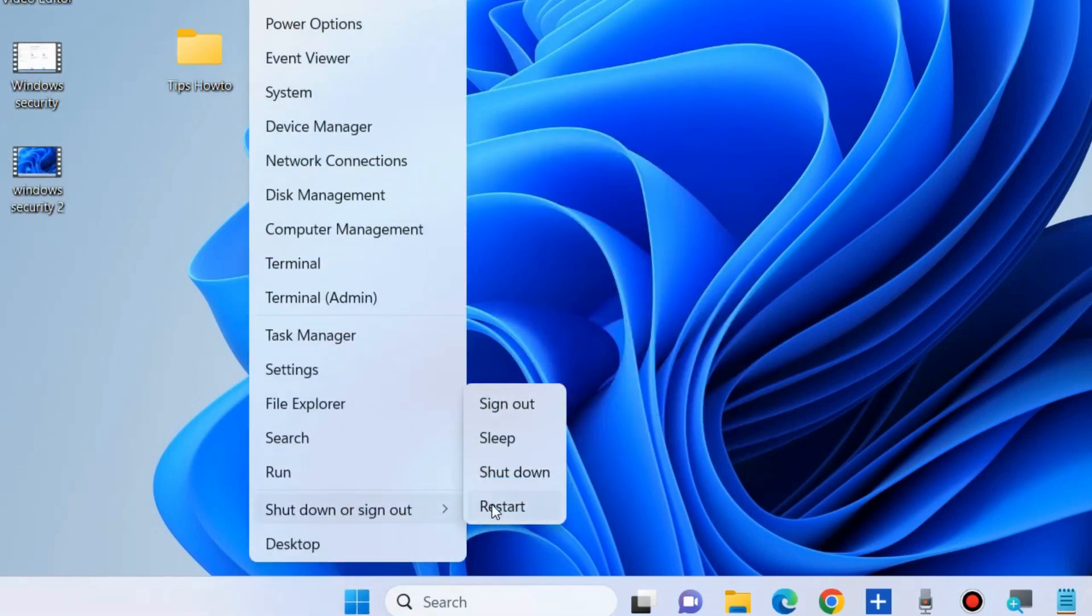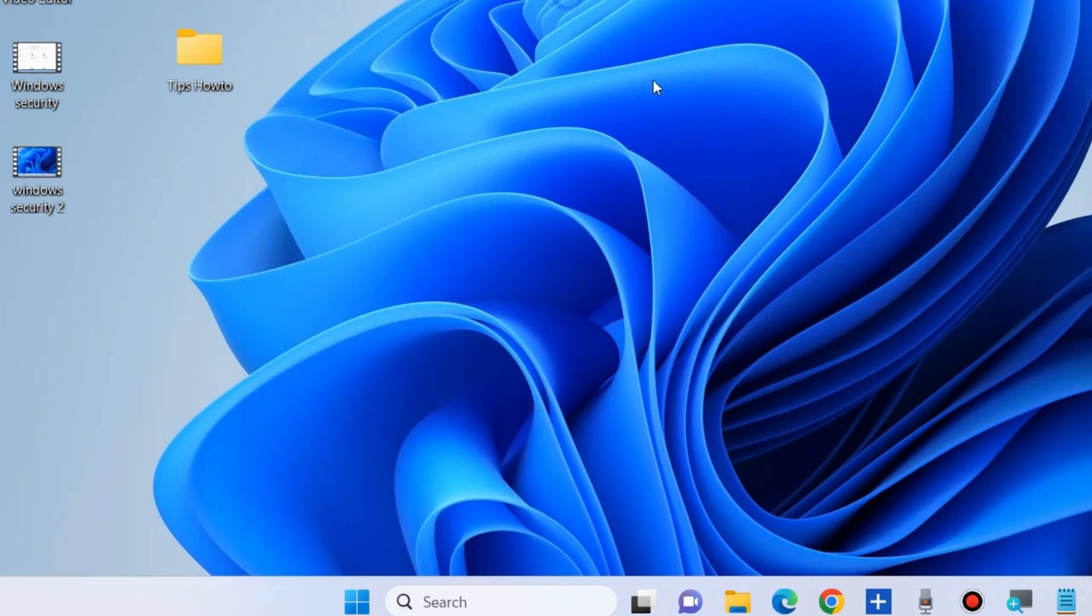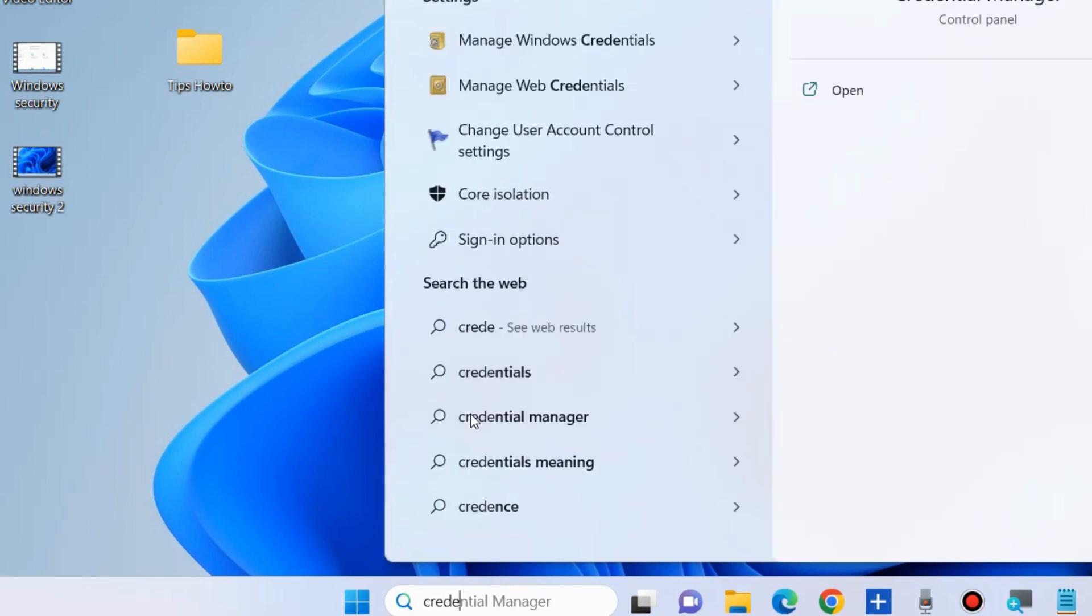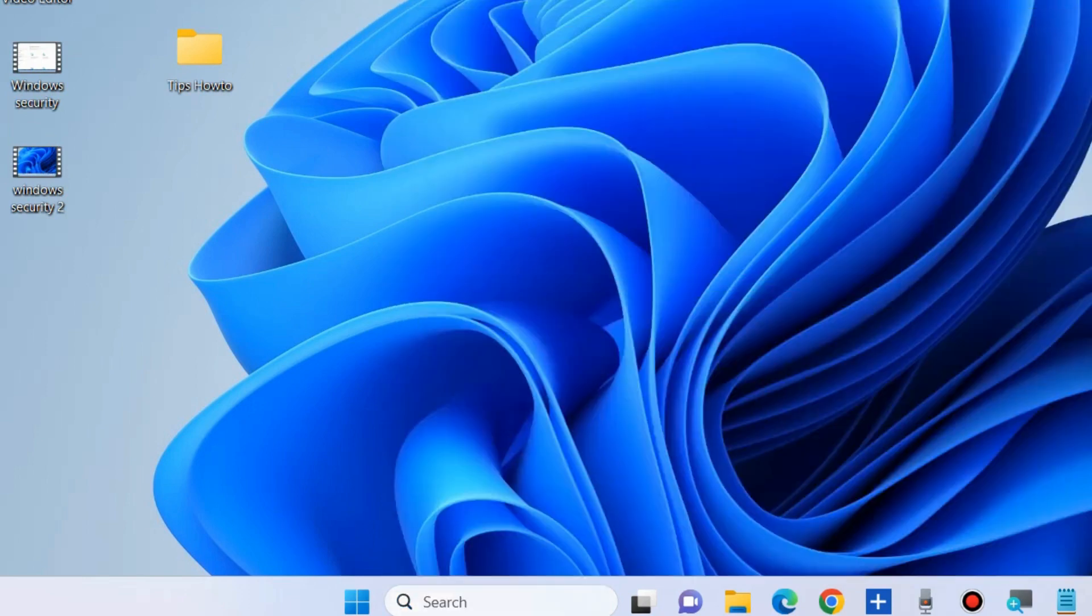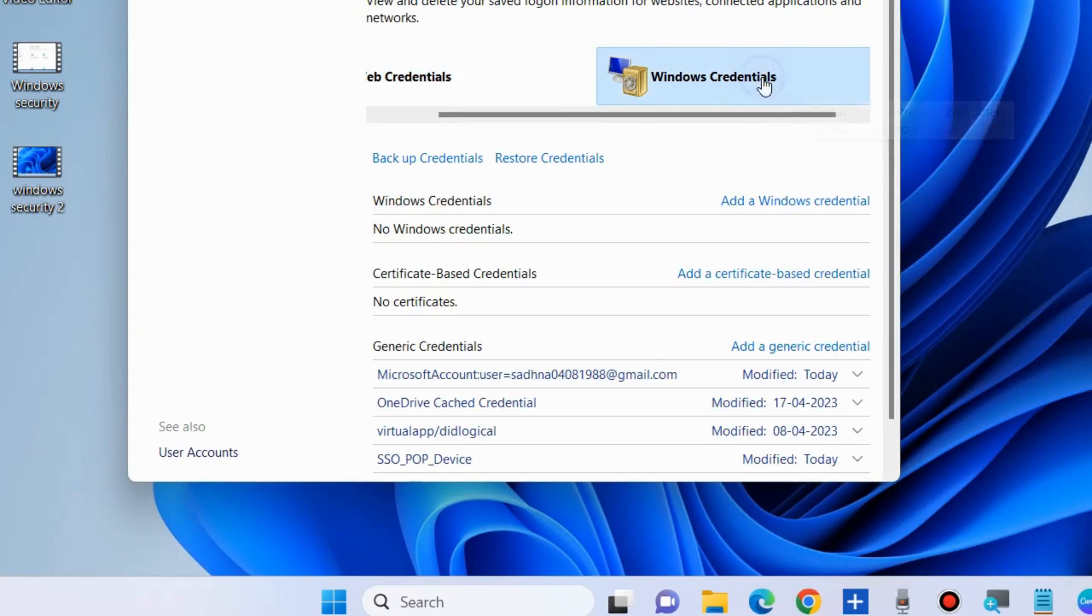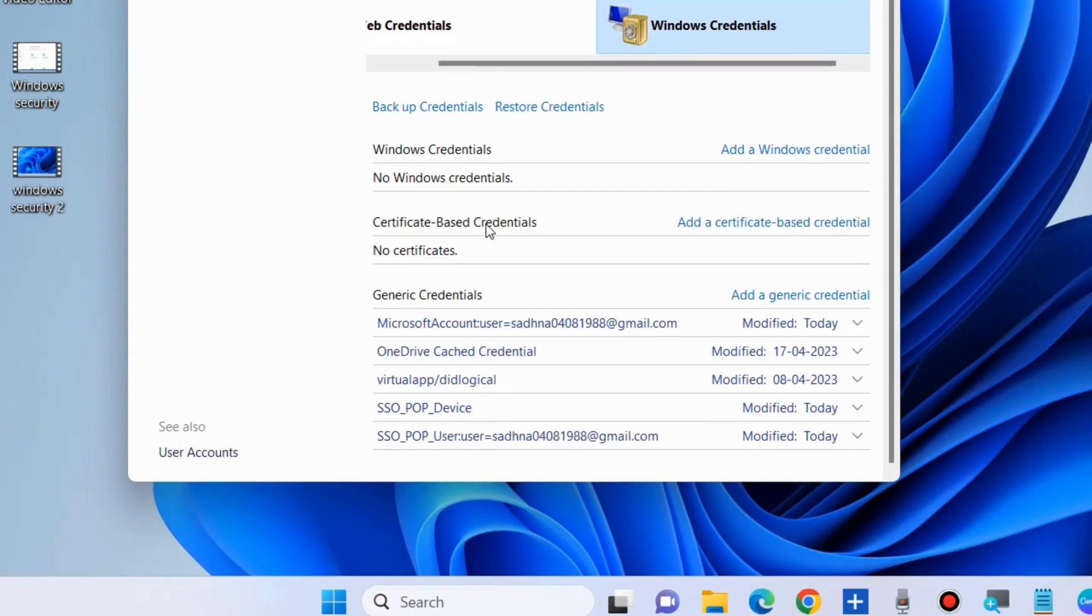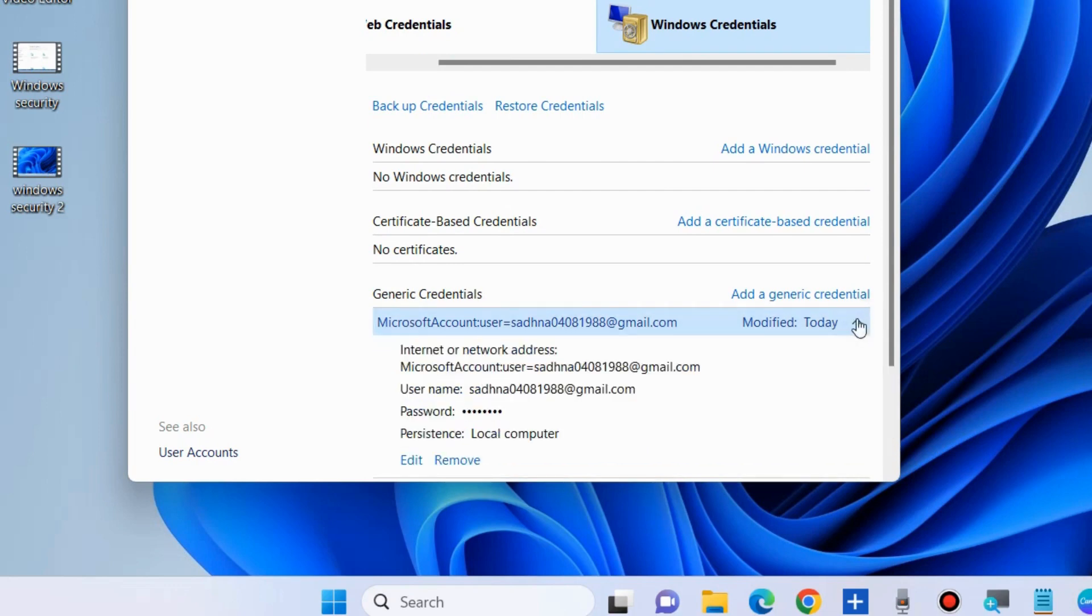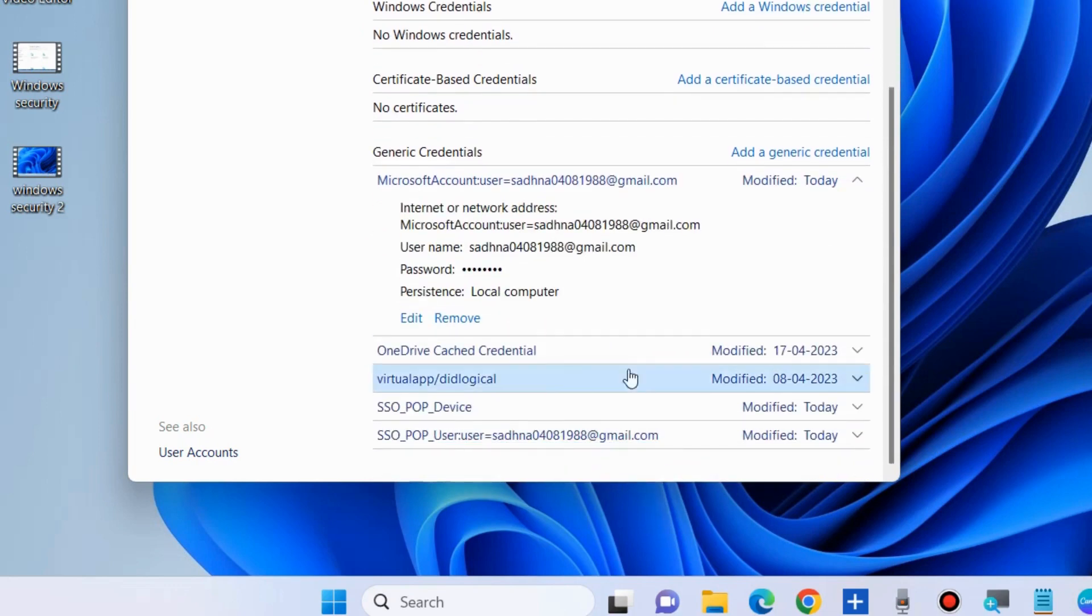Type Credential Manager in Windows search and open it. Choose Windows Credentials, navigate to the Generic Credentials section and click on it. Here, choose Microsoft Account link.